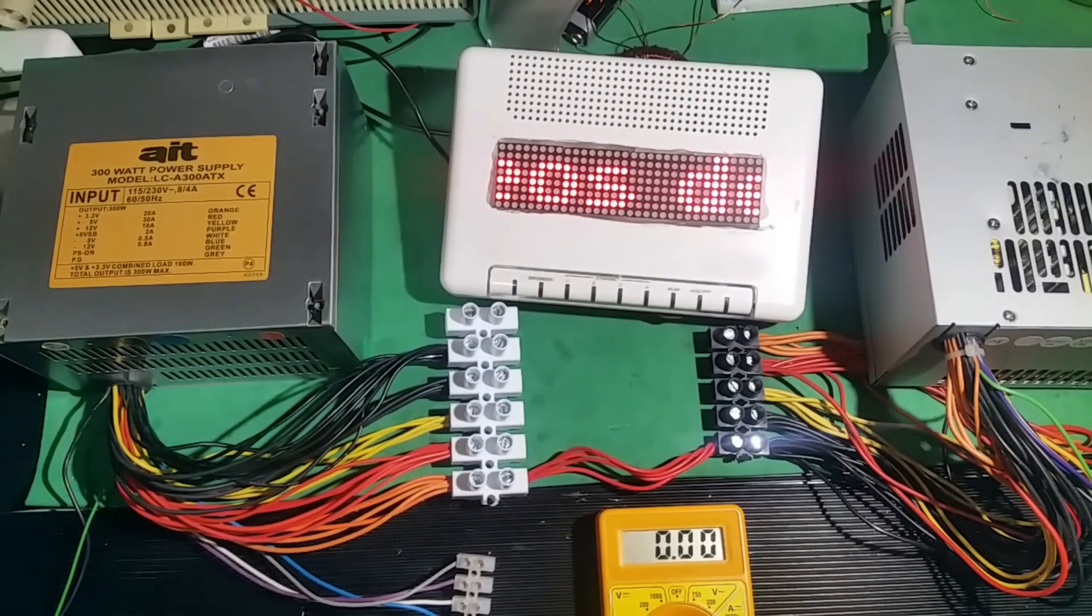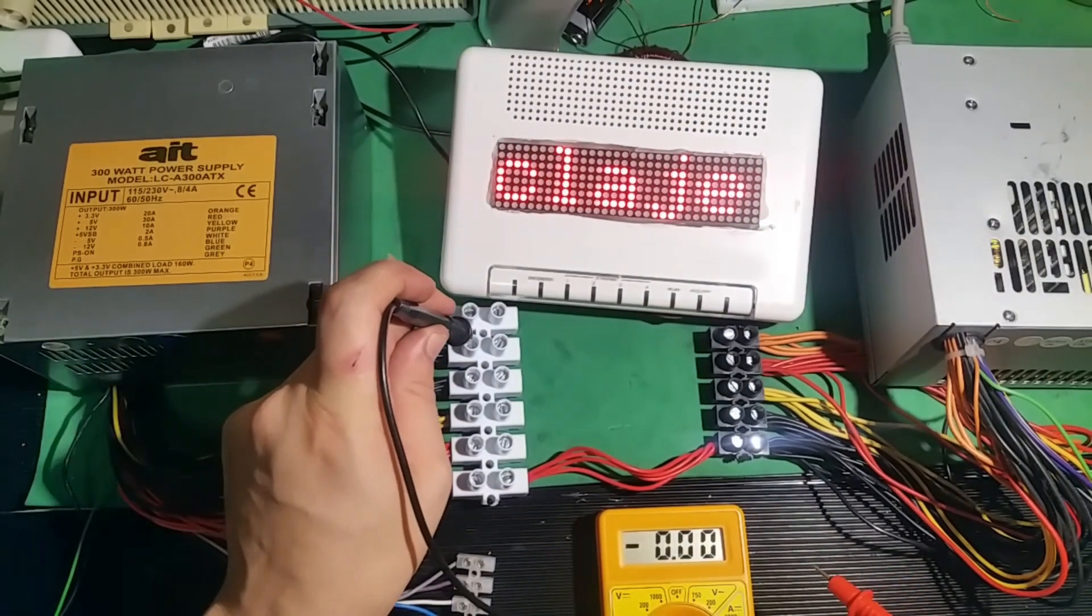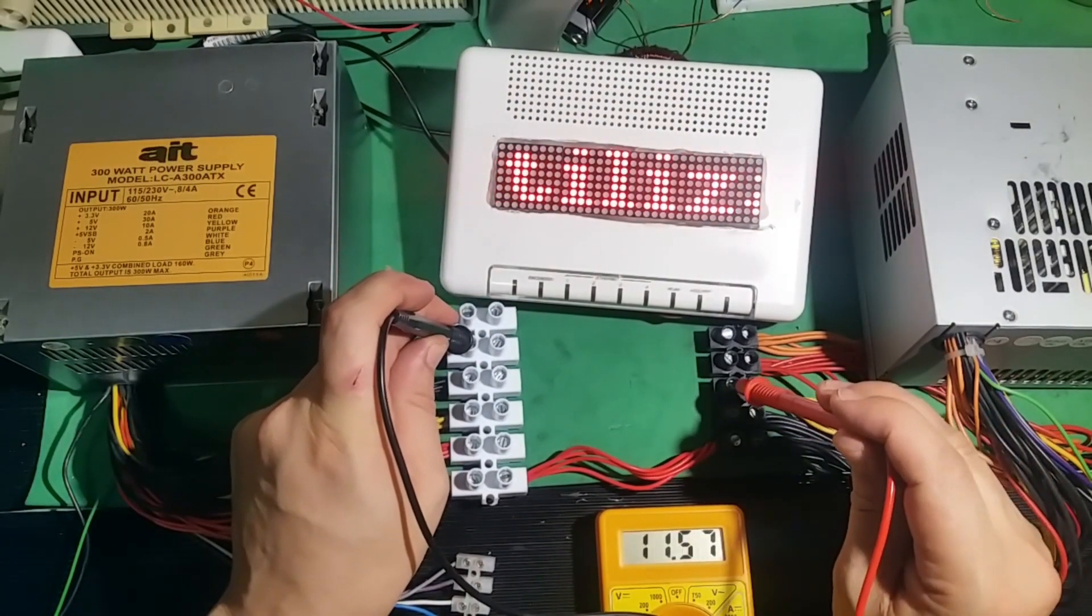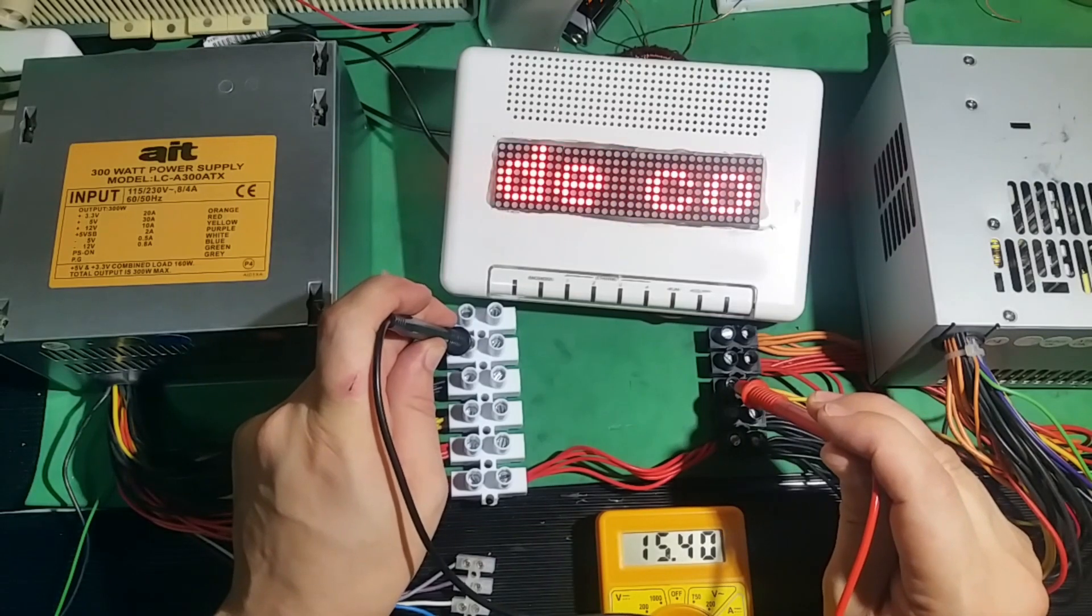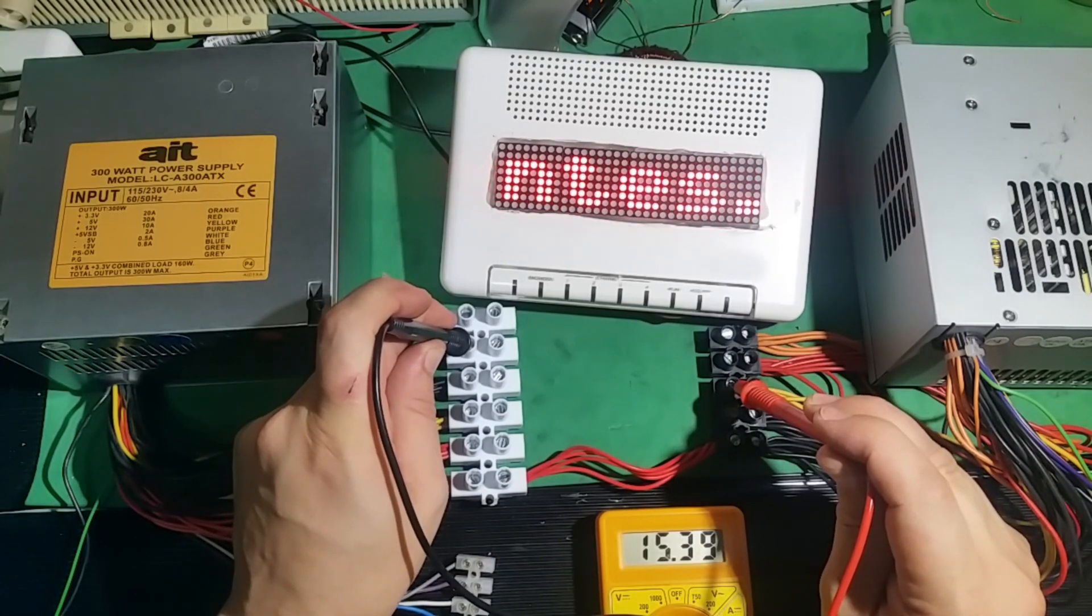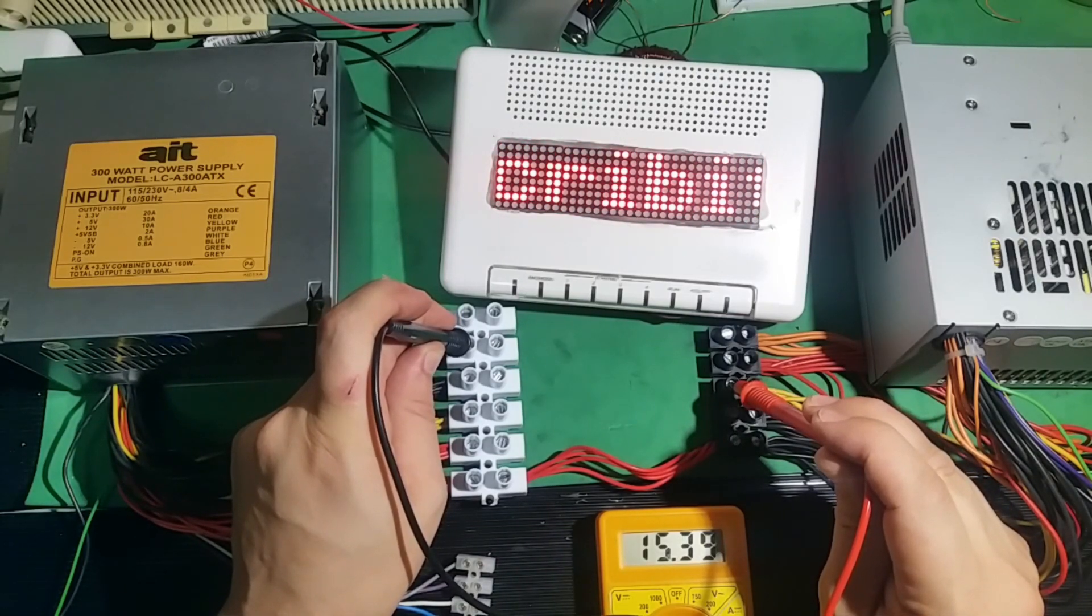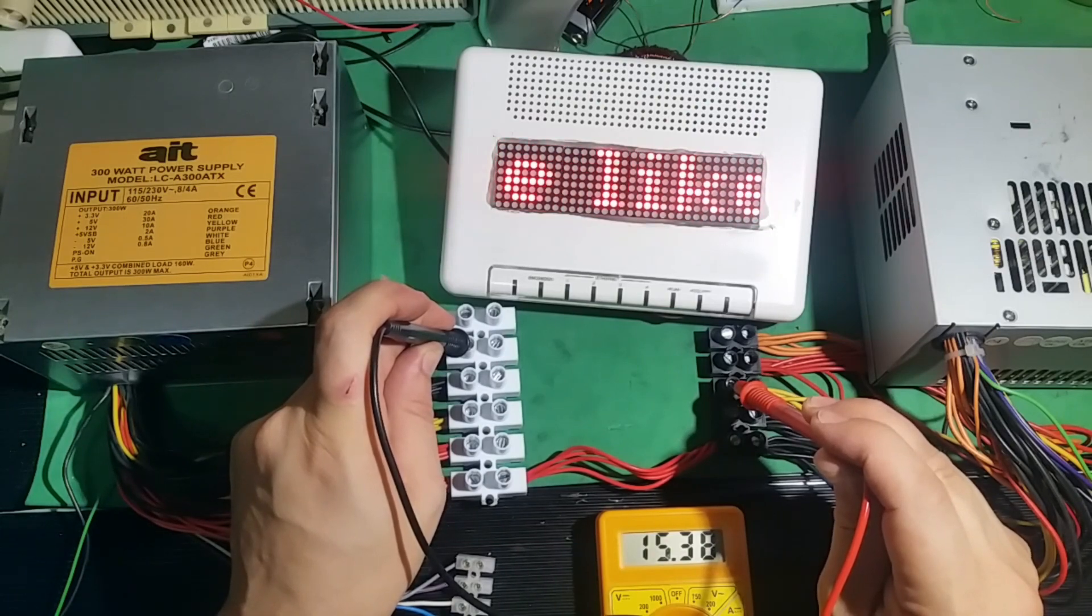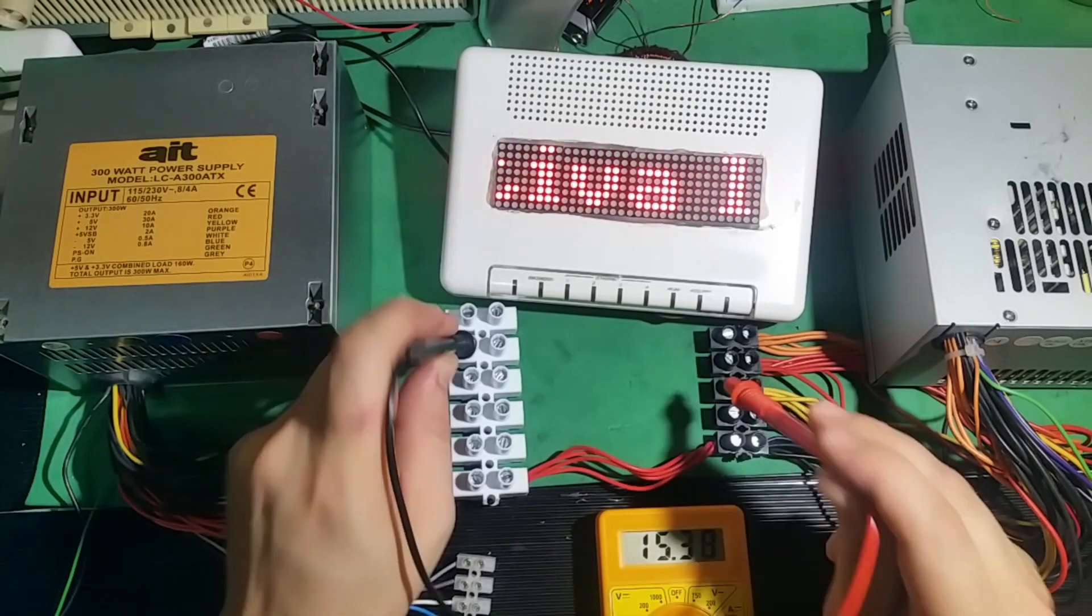Both are now started, negative, positive. It gives us 15.40 volts. Now they are in series. 15.38 volts.